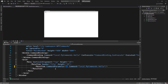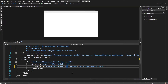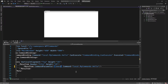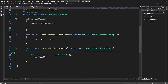This property allows us to pass an object to the event handlers that we specify in the command binding. I'm going to pass in a string to demonstrate how we can use this property. I'll pass in the string "James" and go to the code behind.